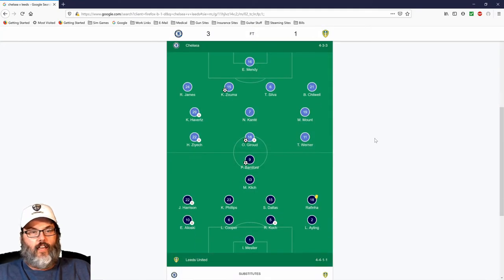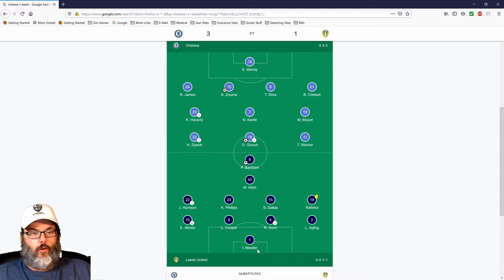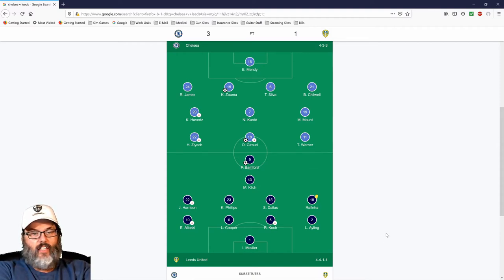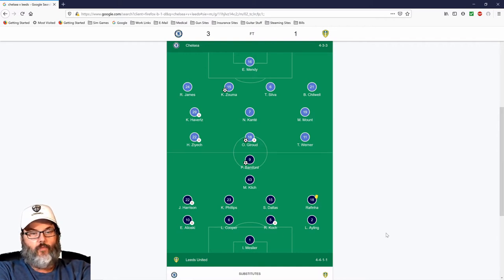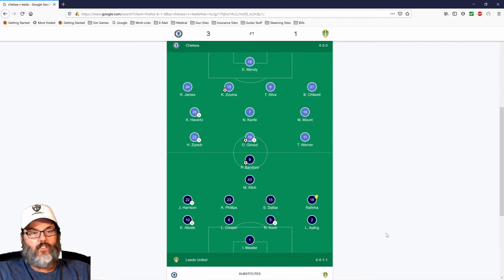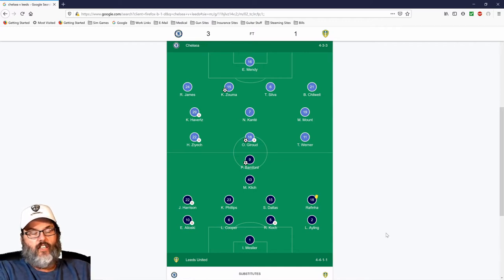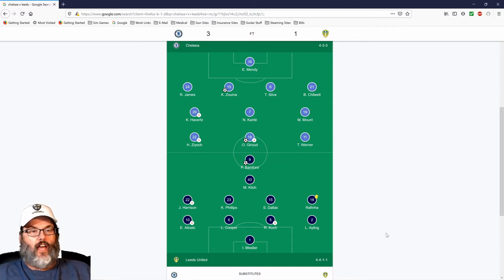Taking a look at the starting lineups, we went with Meslier in goal, Alioski, Cooper, Robin Koch, Ayling on the back line, Phillips and Dallas in the midfield, Harrison, Rafinha on the wings, and Klich in the attacking spot with Bamford up top.